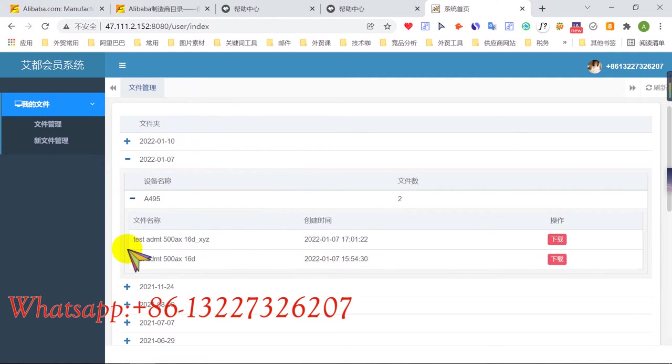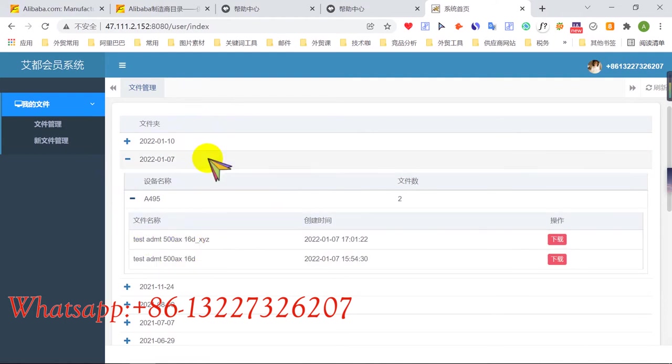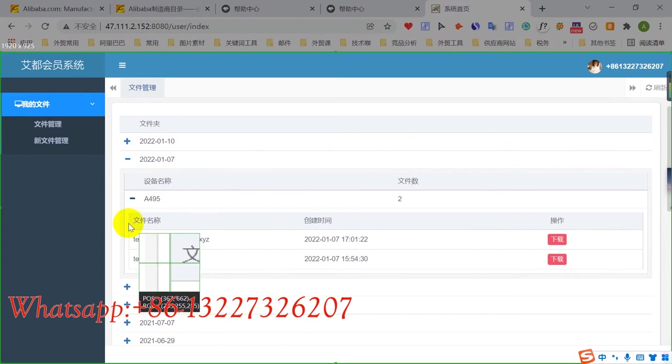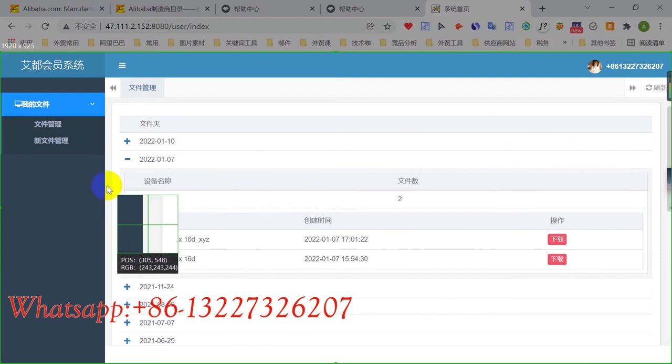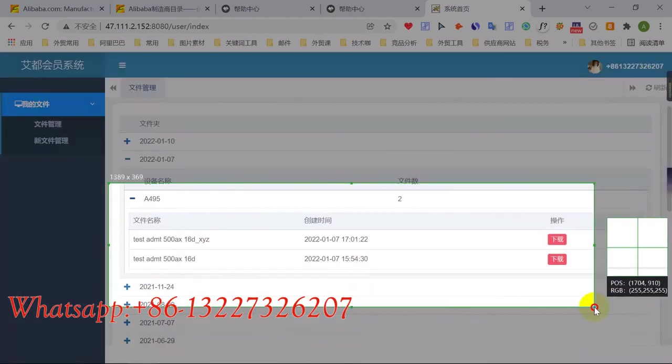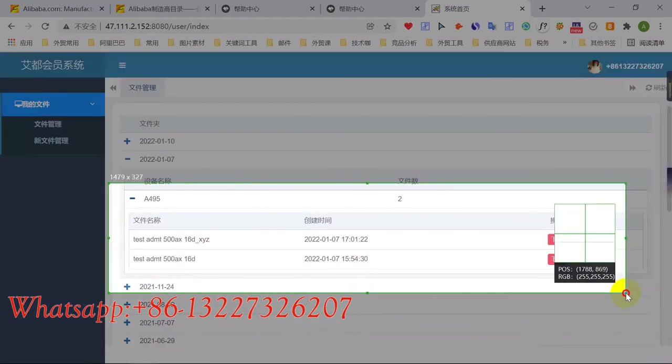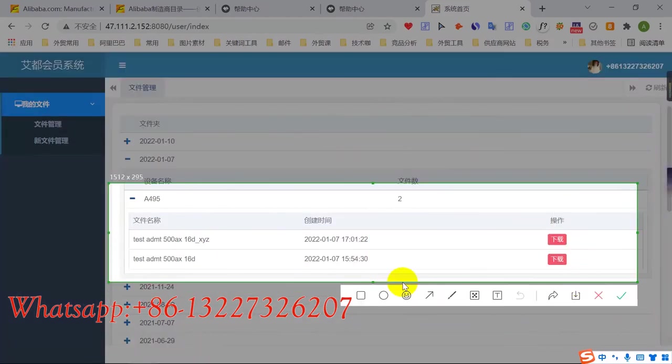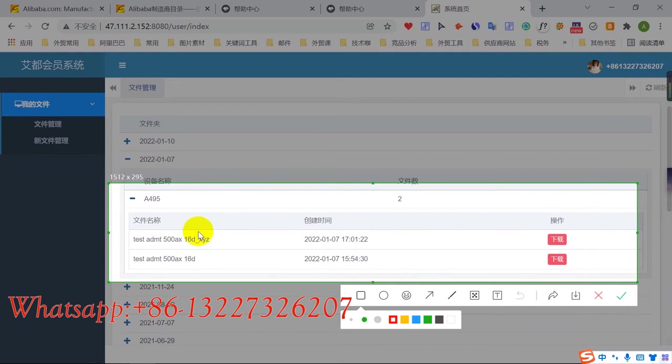Okay, for example, choose this one, this test data. Click plot. You need to choose, choose this one, choose this just with XYZ format.